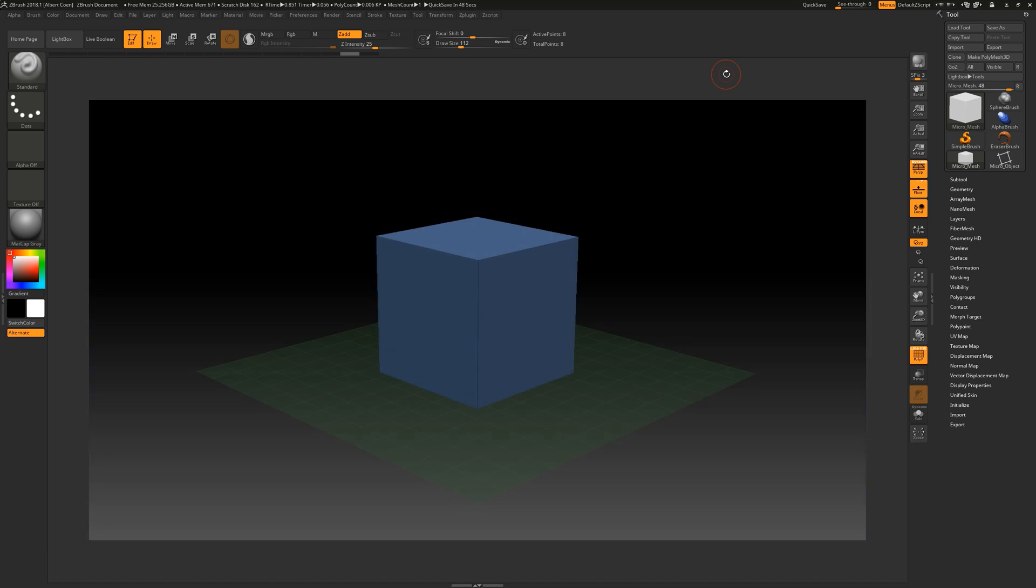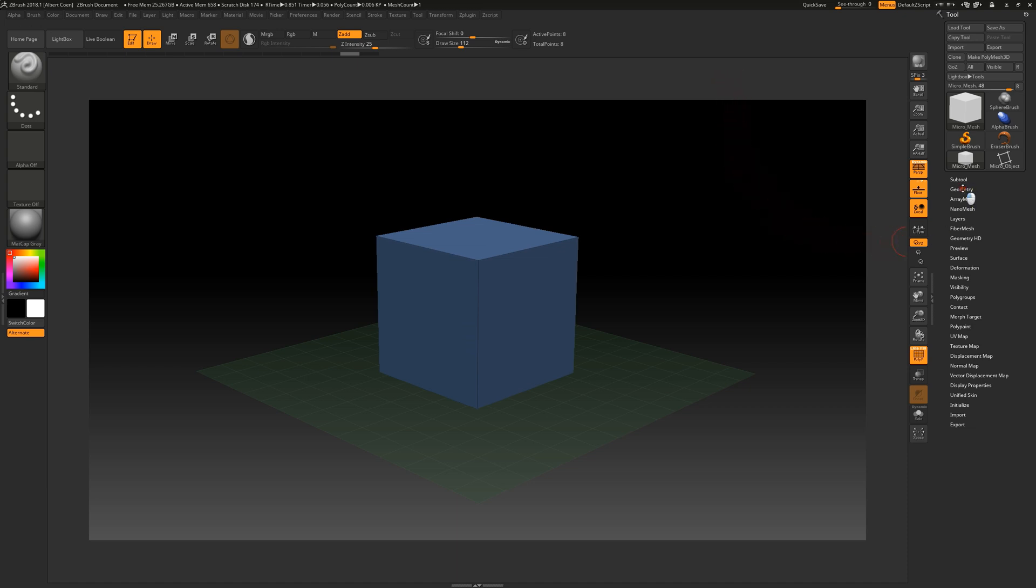This approach allows us to easily create highly polygonal and detailed objects in a few steps. We can find the micromesh function in the geometry sub-palette of the tool menu, located under the modified topology section.